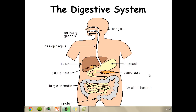Here we have an overview of the whole digestive system. Ingestion begins in the mouth through mastication — chewing — and saliva containing amylase, an enzyme, starts to break down food not only mechanically but also chemically.